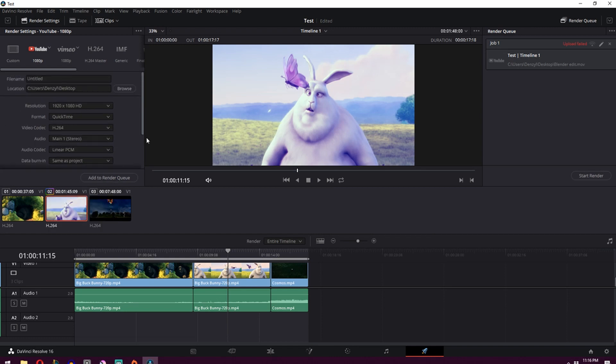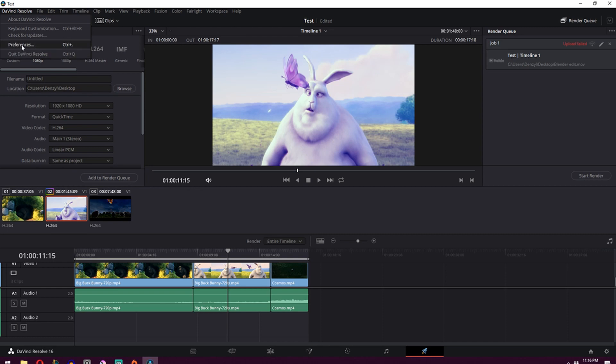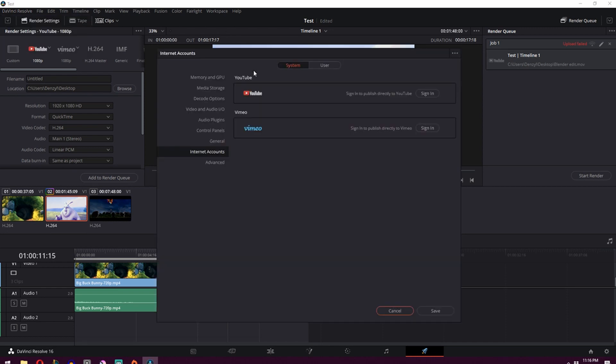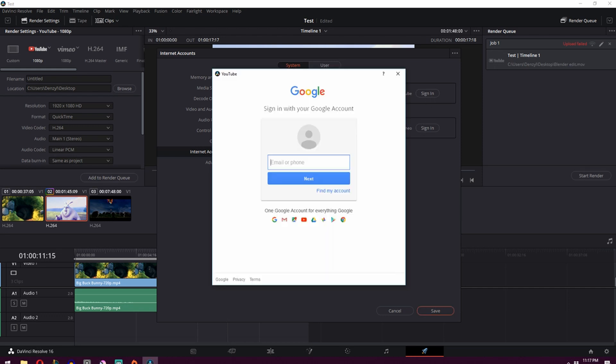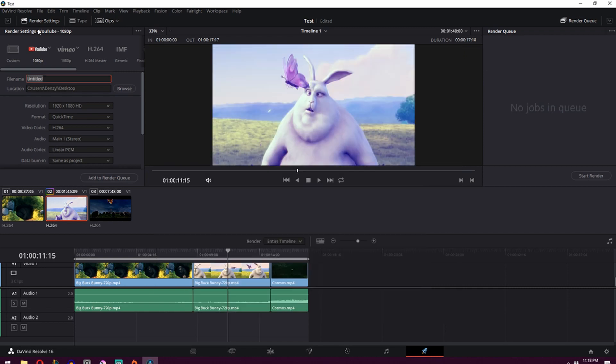If it didn't already prompt you to give some kind of login settings for YouTube, what you do is you go to the top here where it says DaVinci Resolve, click it, go down to your preferences and then go to internet accounts over here and then click sign in. So you can just type in your settings and log yourself in.